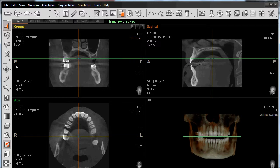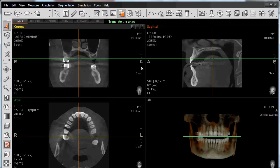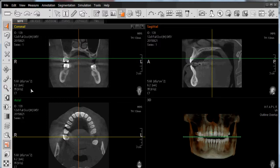We also have our anatomical markers — in this case here, right and left — as well as our patient orientation, in this case here identifying an anterior-posterior aspect. In the bottom left-hand corner, we then have our radiation dosage as it relates to the exposure for this particular scan.